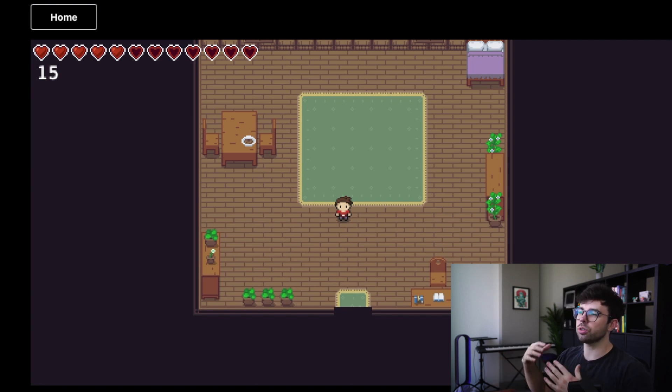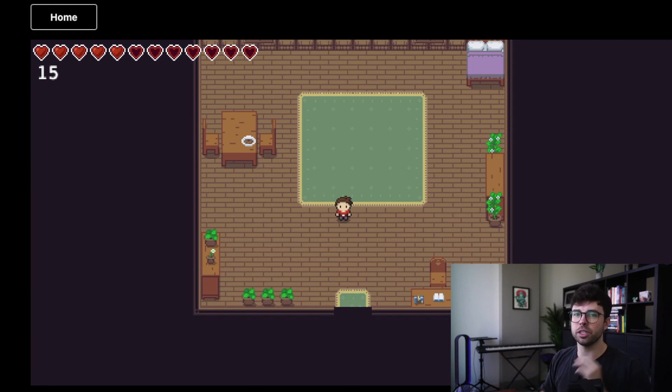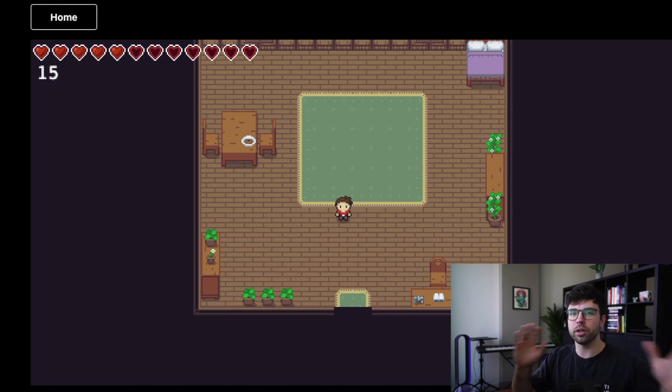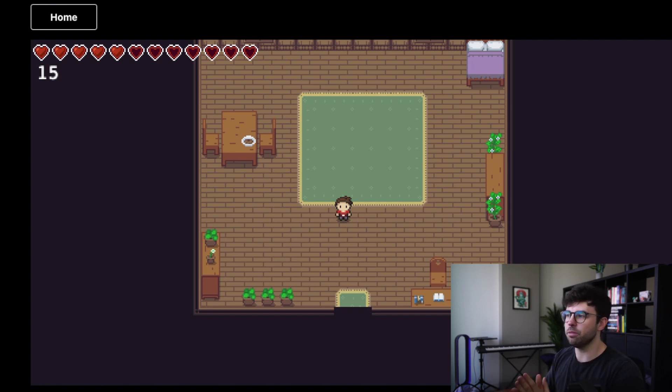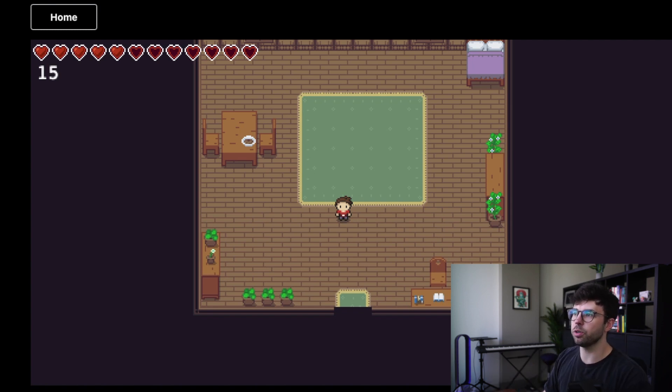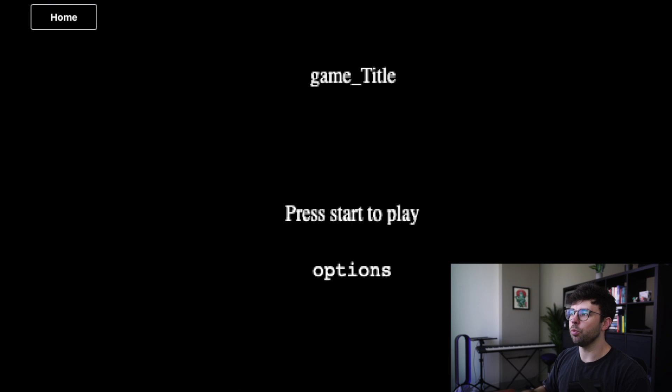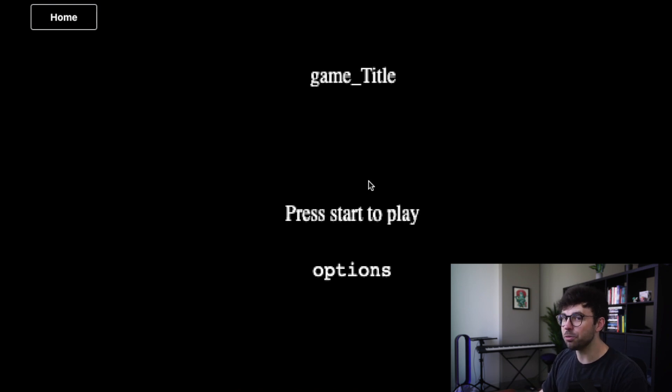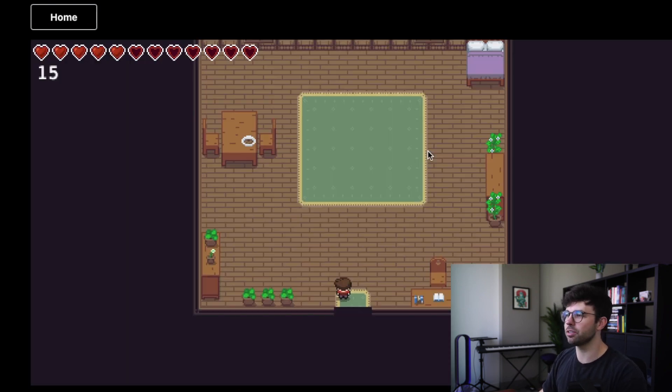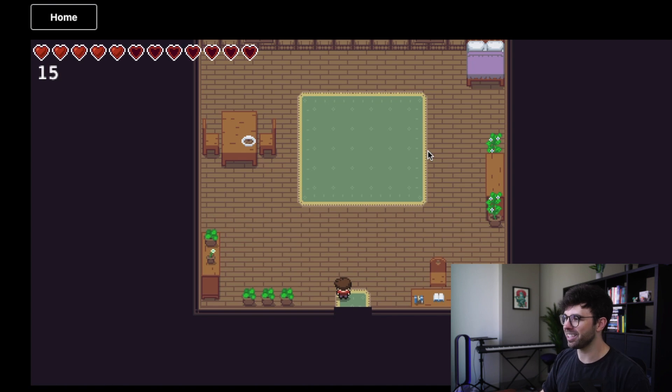So if the user closes the browser or they refresh here, the whole point of what we've done is to maintain that game state across sessions. So if I refresh here, when we load back in, I should still be in the house and should have 15 coins. Looks like it's working as intended.